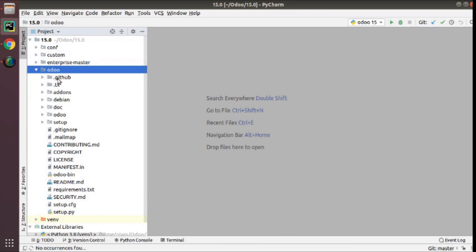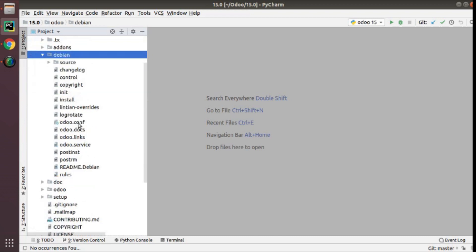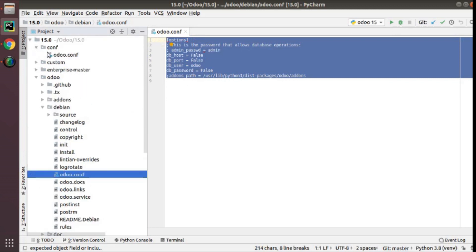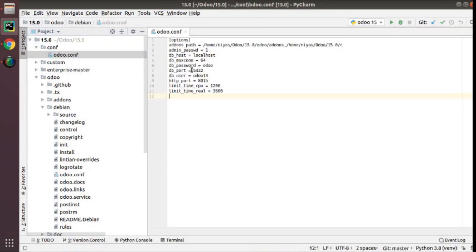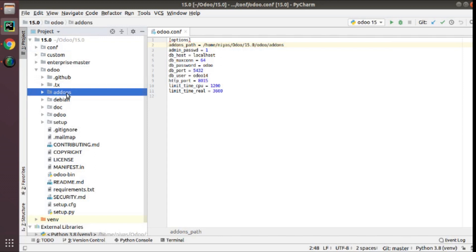To create a configuration file, to get a sample inside the Odoo source code you can go to the Debian folder and here you have an odoo.conf sample configuration file from which you can copy a sample. I have already added a configuration file here copied from there with a few modifications. In the configuration file I have specified the add-ons path — inside the Odoo source code there is a folder called add-ons. Right-click on that, click copy path, and put it as the add-ons path. You can also set an admin password — this is the master password of the Odoo instance.